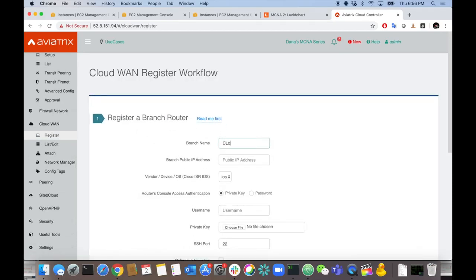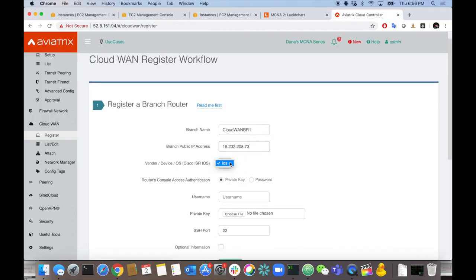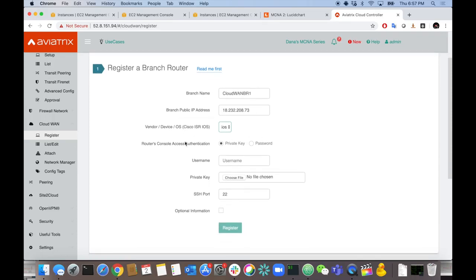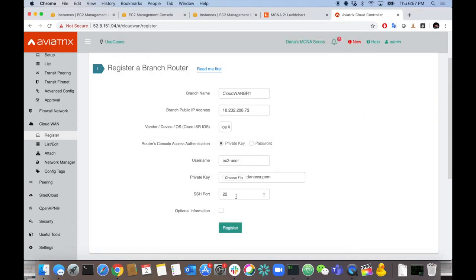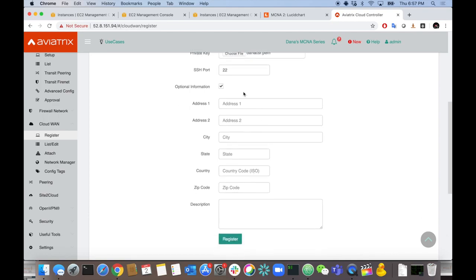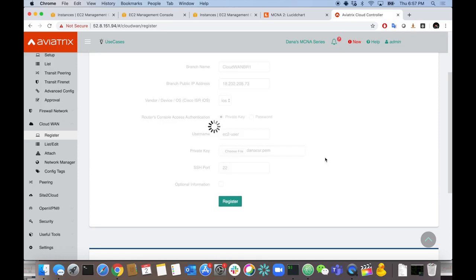Under the CloudWAN workflow, first we register the router. Let's give it a name: CloudWAN Branch 1. We need the public IP of that device so the controller can reach out and manage it. It's an IOS device — today we only support IOS. The next step is to specify whether it's configured via private key or password — in this case it's private key. Select the key, connect via port 22. You can also add optional description info about where the device lives. We're just going to register it.